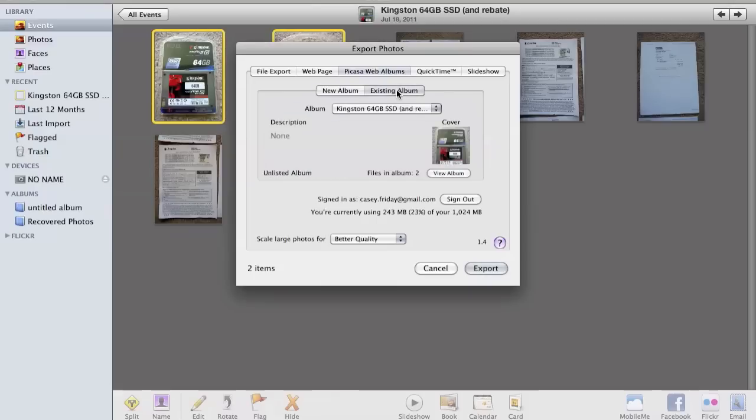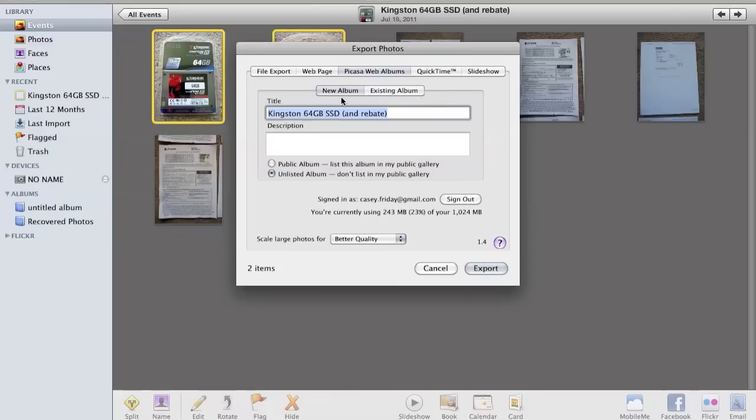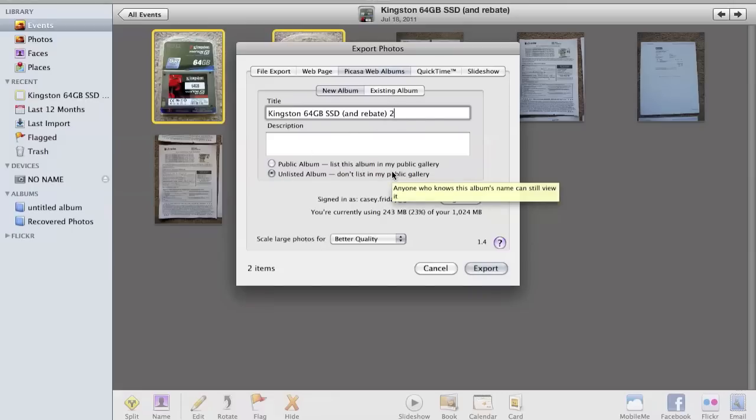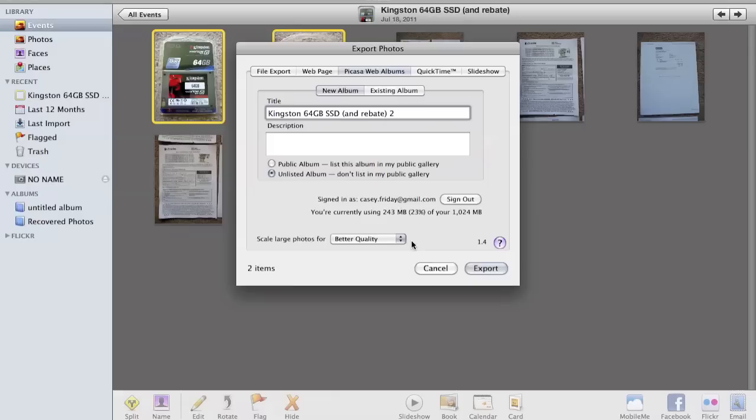I've already uploaded this one but you go ahead and choose a new album, and let's just do another one so you can see what it looks like. This will be an unlisted album because it's just going to be going on Craigslist. Nobody else needs to see this, and I always choose better quality because I'm pretty sure the space never runs out on Picasa when you upload with this setting. I think they just keep letting you upload more and more.